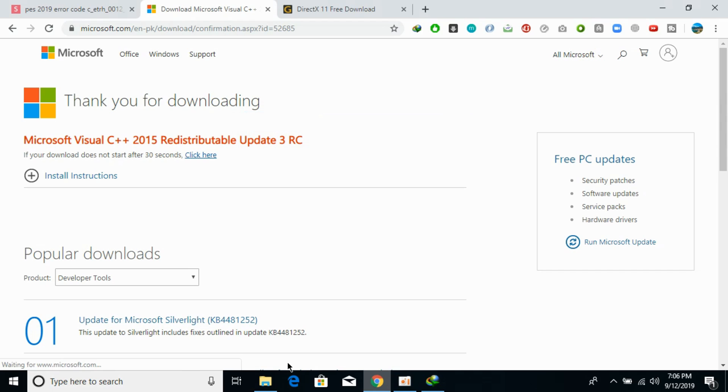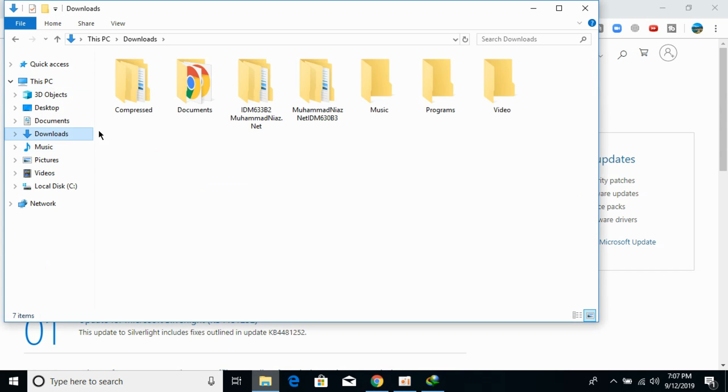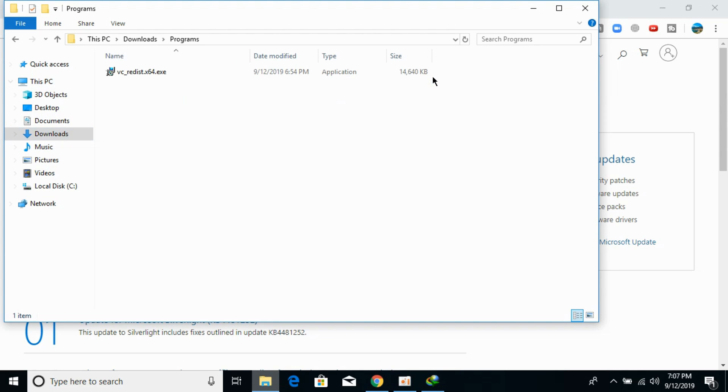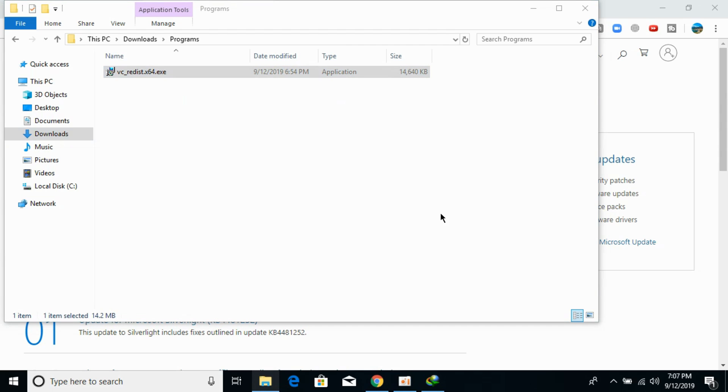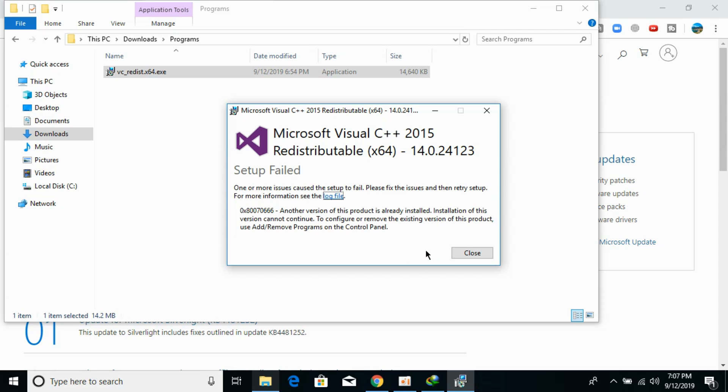I would just go and install this Visual C++ 2015 redistributable. Just go to your updates and in the programs, there it is. Just go and double-click to open it and install it. I would paste all these download links in the description.